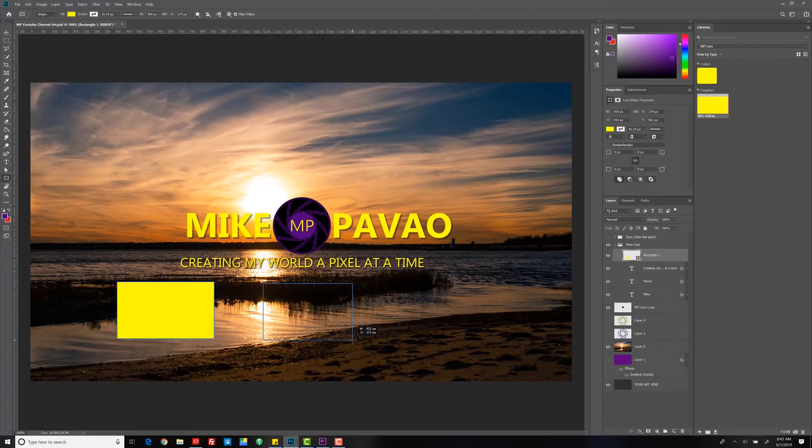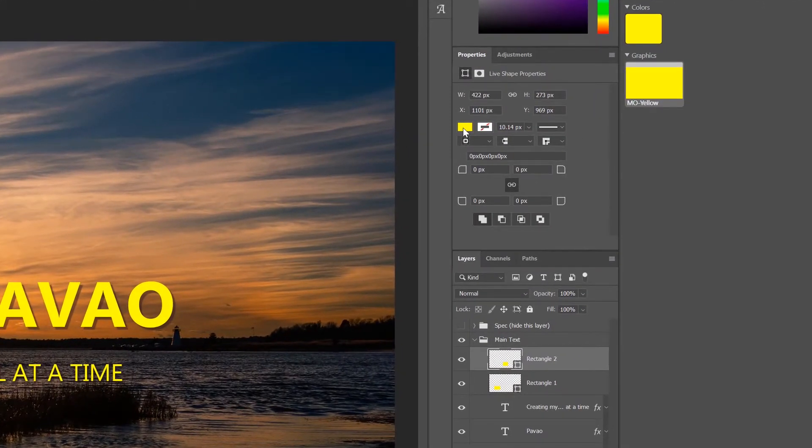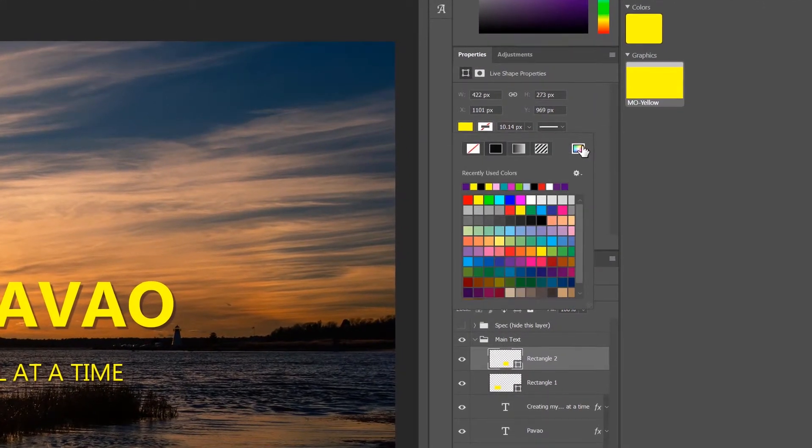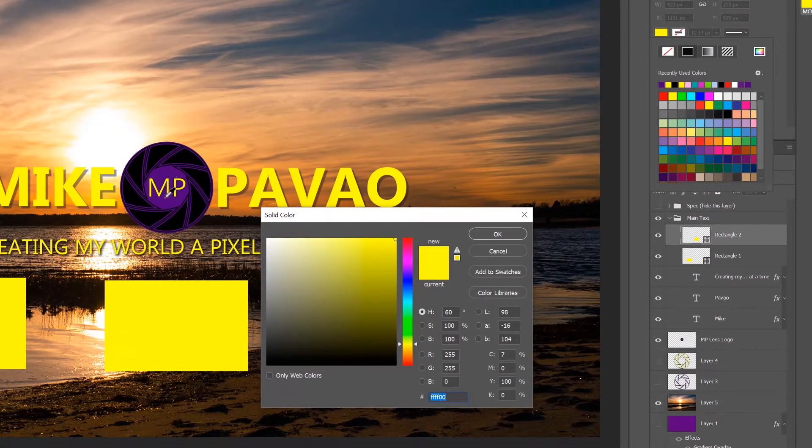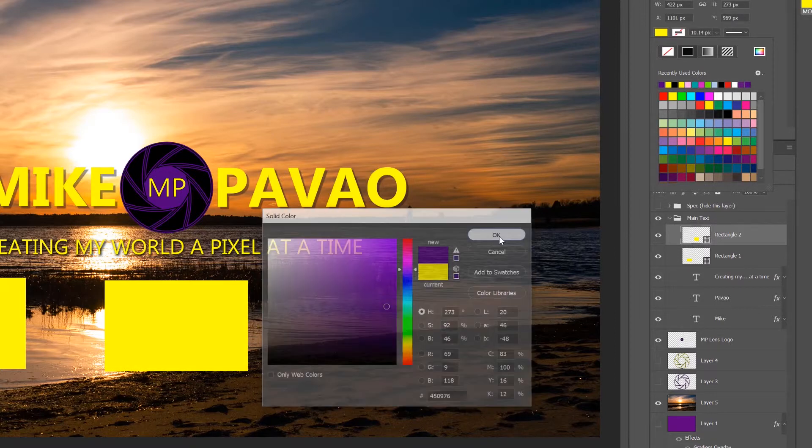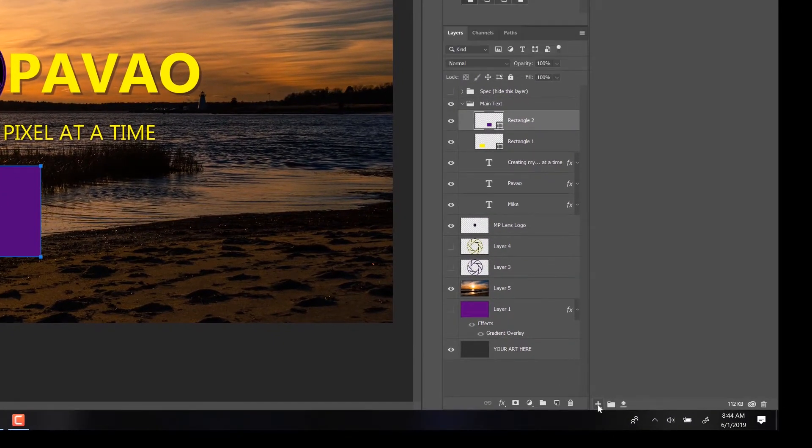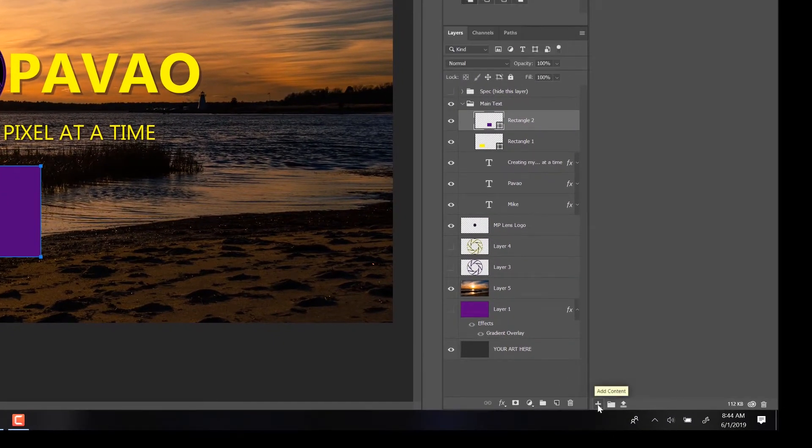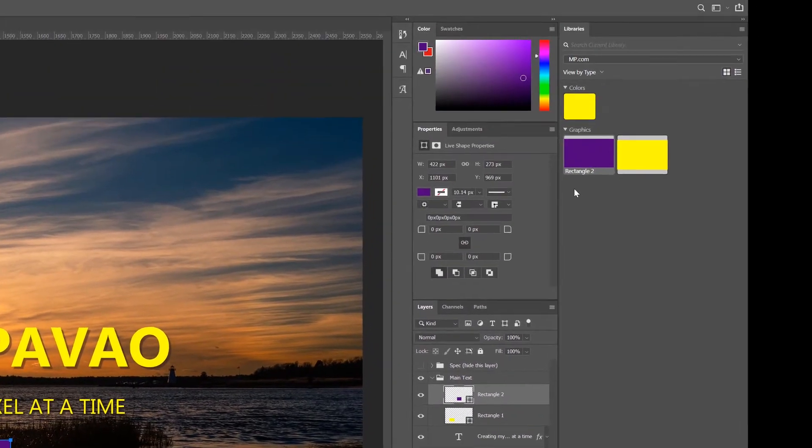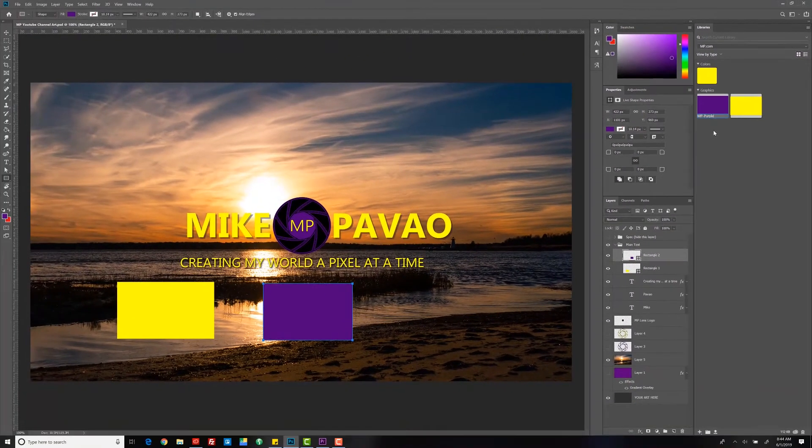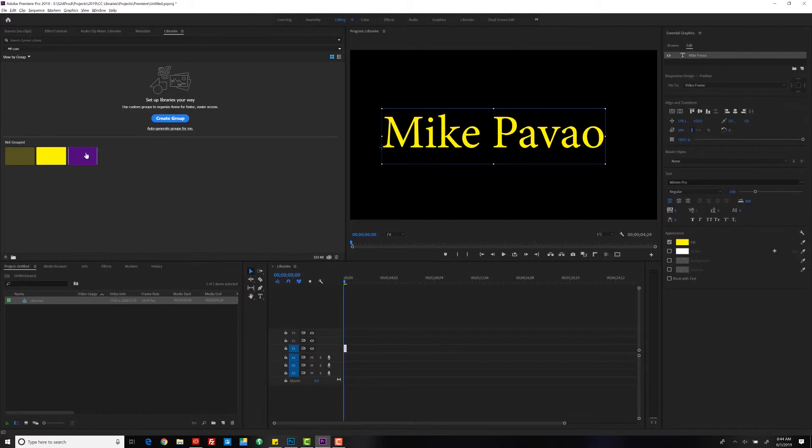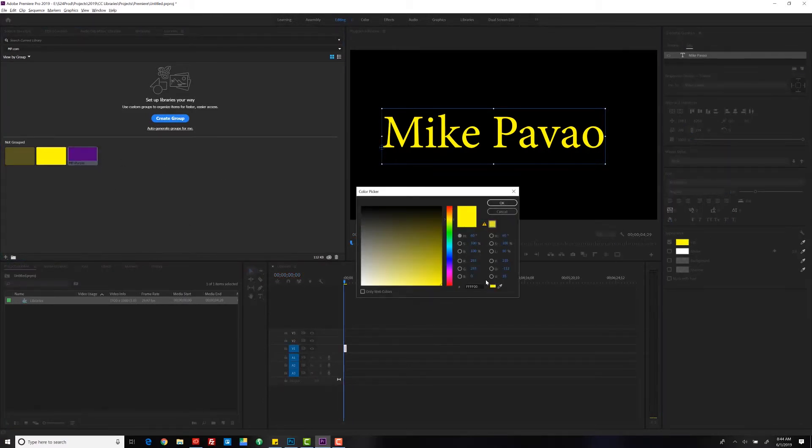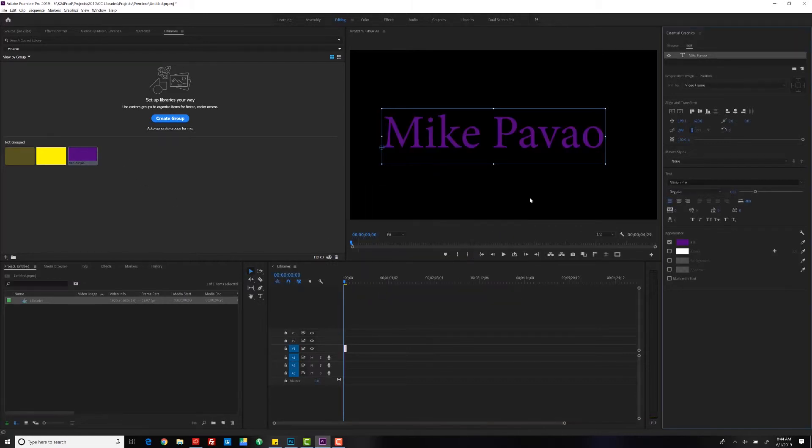We can make another shape. Open up the color picker and choose a purple. Select OK. Add that as a graphic.